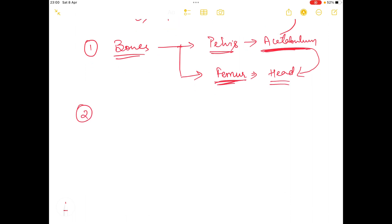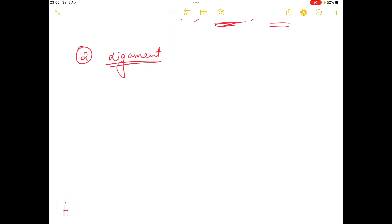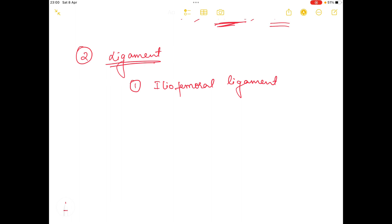Now let's talk about the ligament. There are various ligaments which provide stability to the hip joint. The first one is the iliofemoral ligament. It is the strongest ligament of the body and it prevents the backward falling of the trunk during standing. It also limits the hyperextension and the external rotation of the hip.